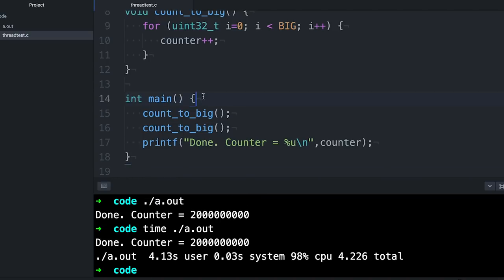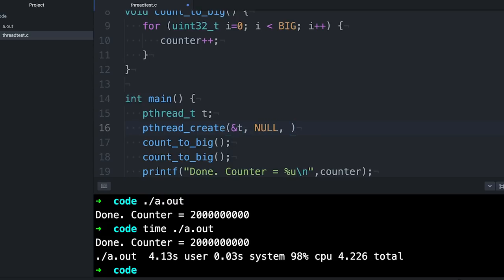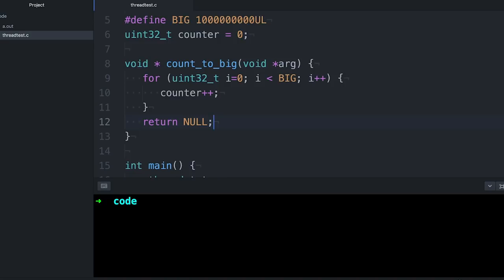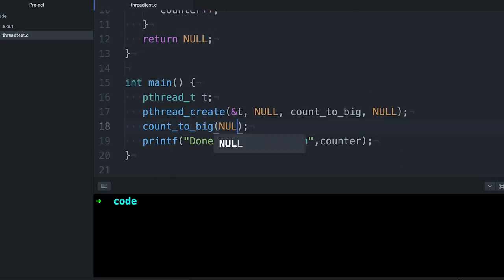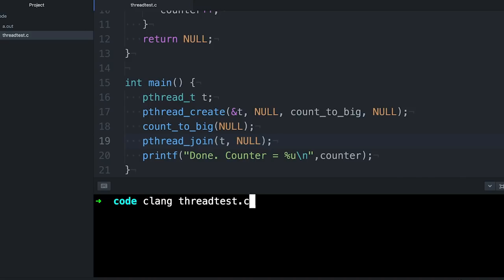Now let's see what happens when we do the counting in two different threads. I've talked about the pthreads library in two previous videos, and if you haven't already watched them, you may want to go back and watch them — I'll put a link in the description. One thread is going to do half of the counting and the other thread is going to do the other half. When I ask students in class to predict what's going to happen, almost everybody thinks things are going to move faster. So let's see if they're right.